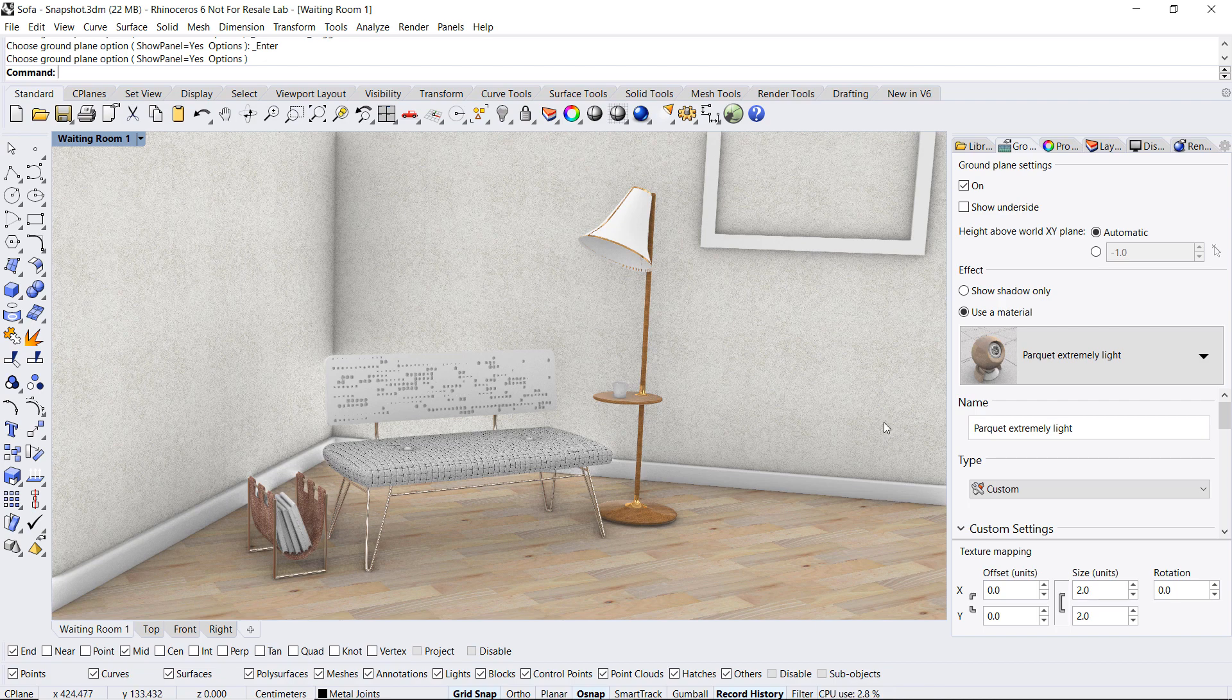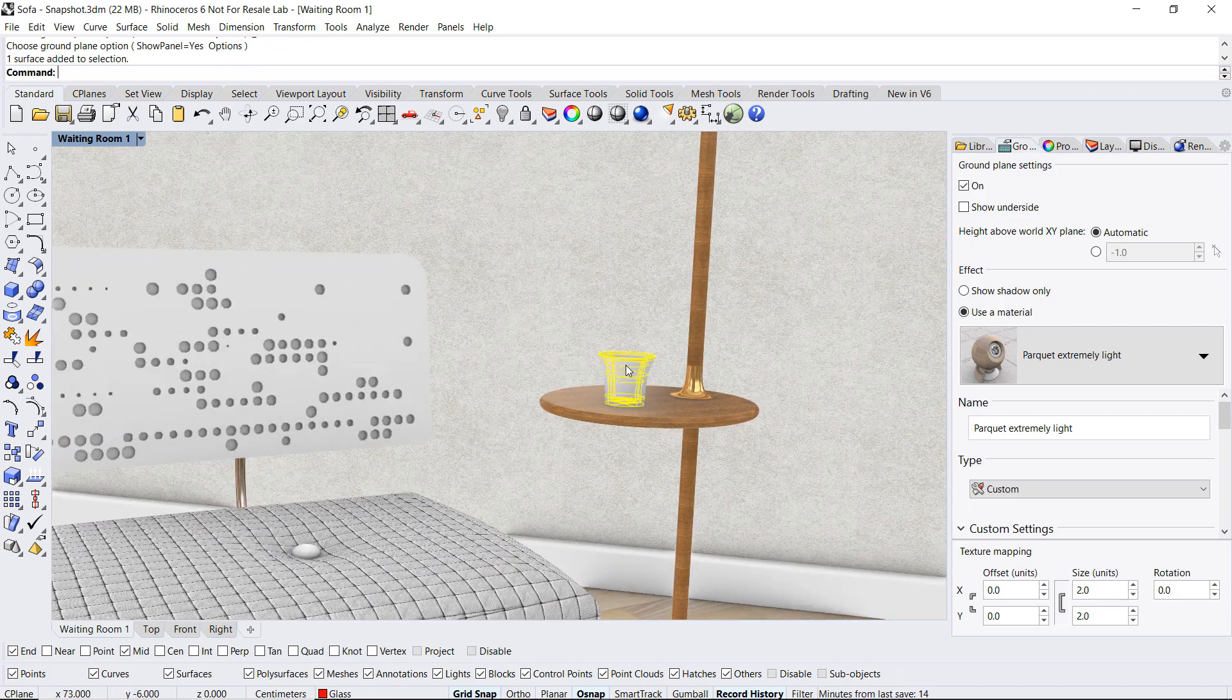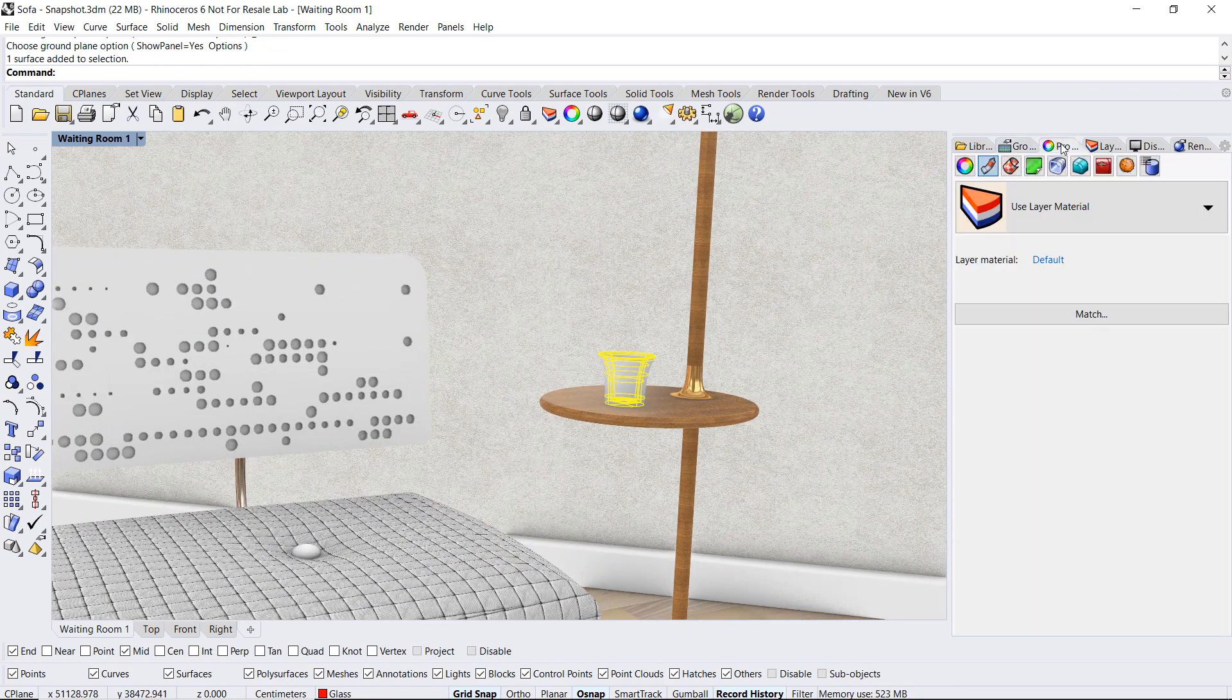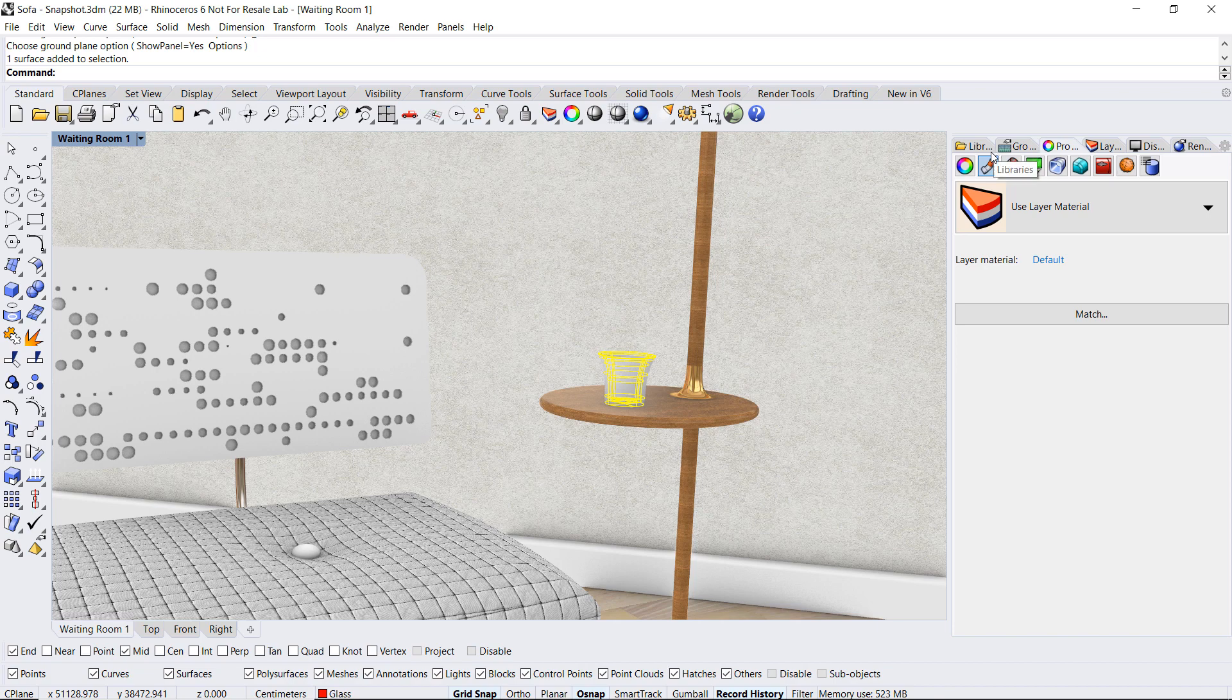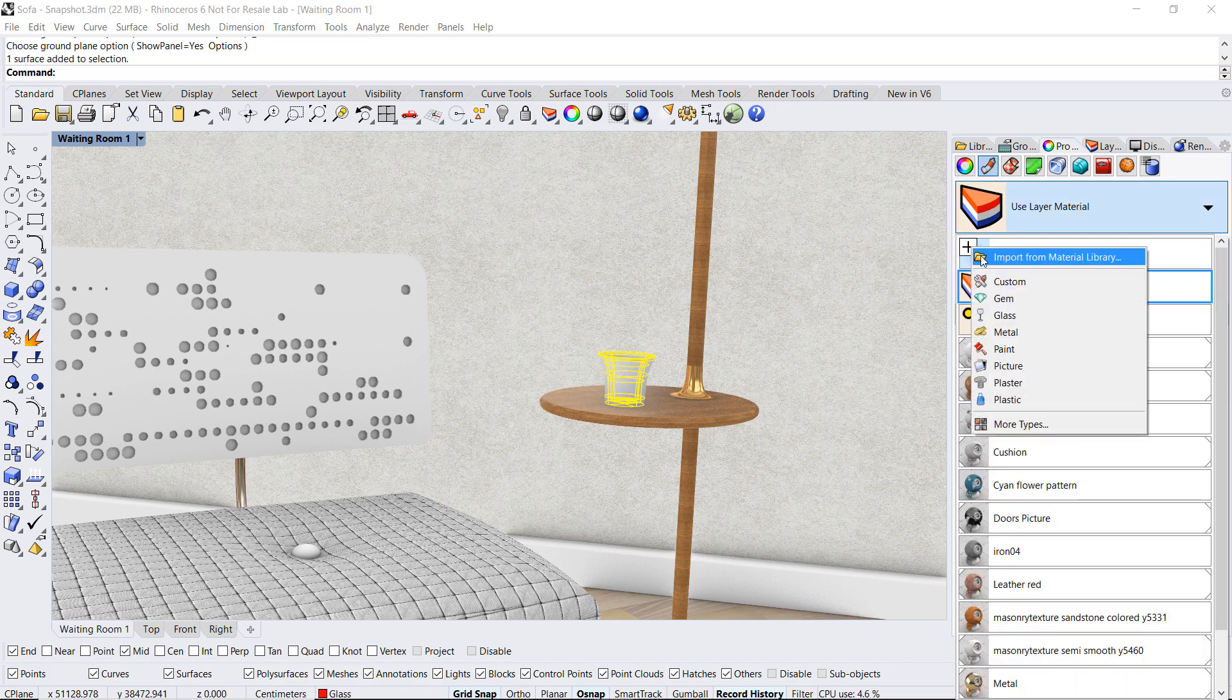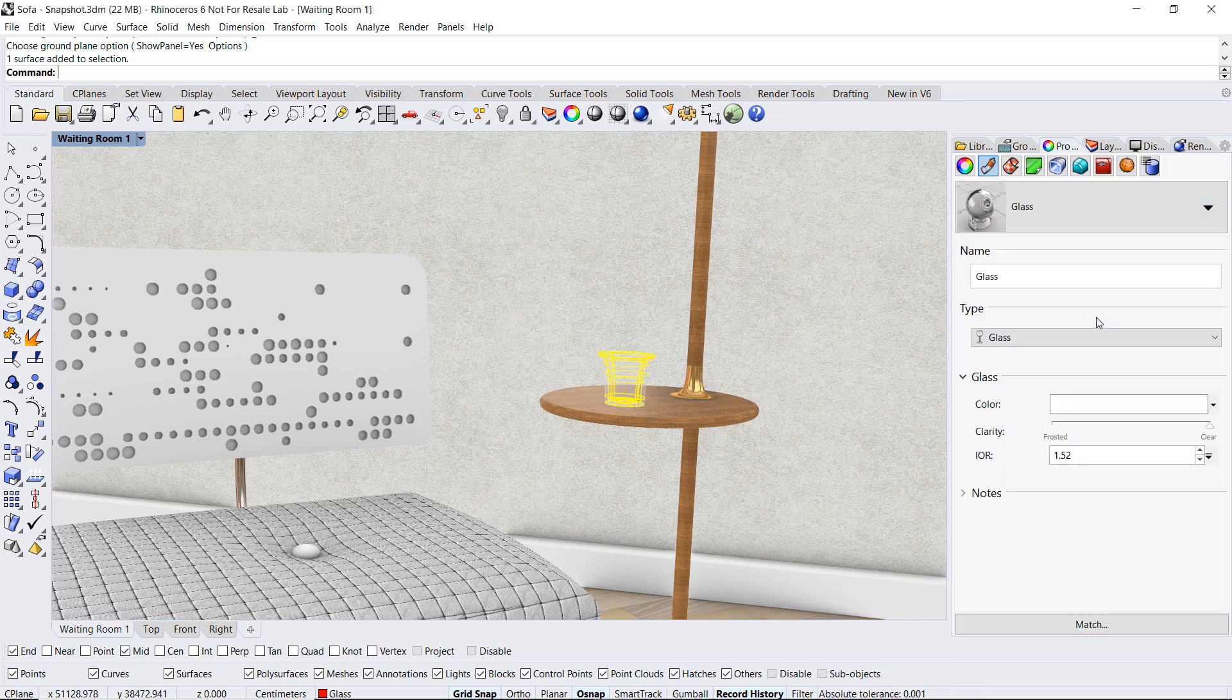Let's take a look at one more preset. On my table, I have a small glass. I will select it and go over to the properties tab, material icon, and again select the plus sign to access the presets. I will now use glass. There we go.